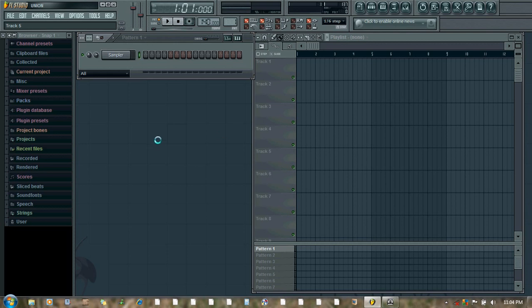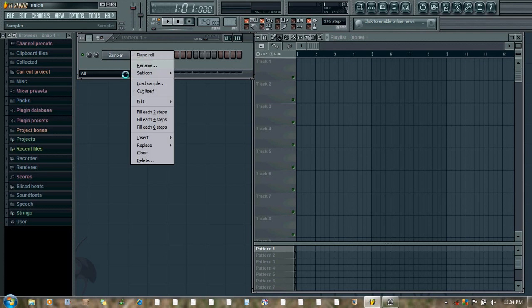In this tutorial I will show you how to automate volume with the knobs and sliders on your MIDI controller keyboard. So let's begin the tutorial.